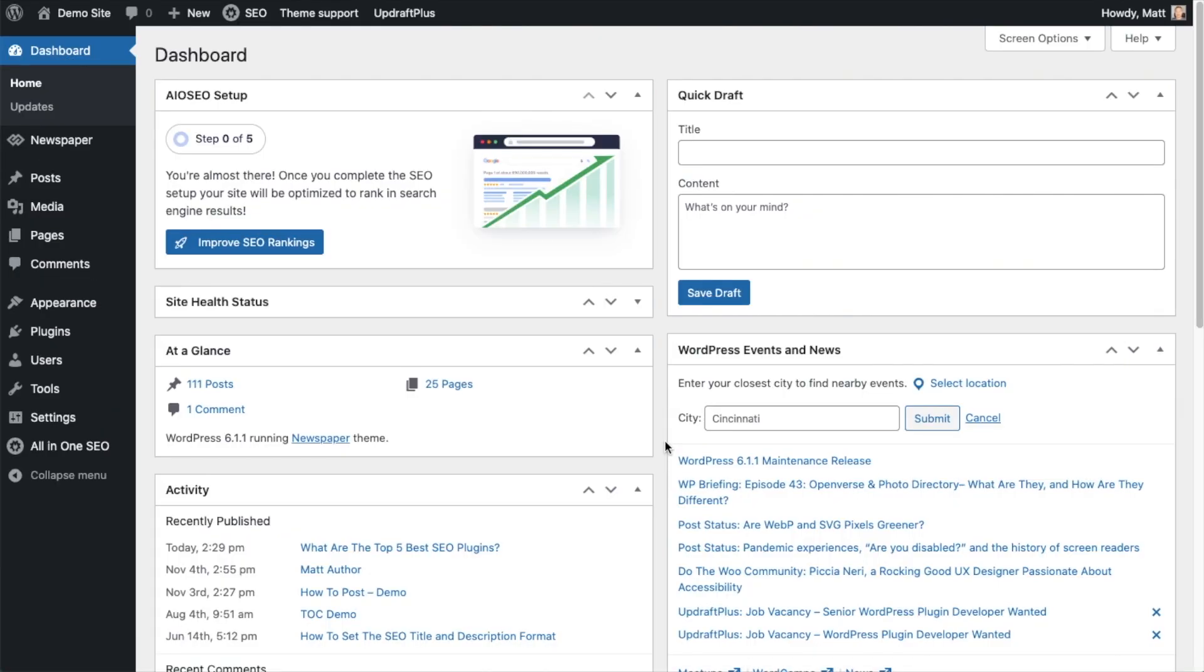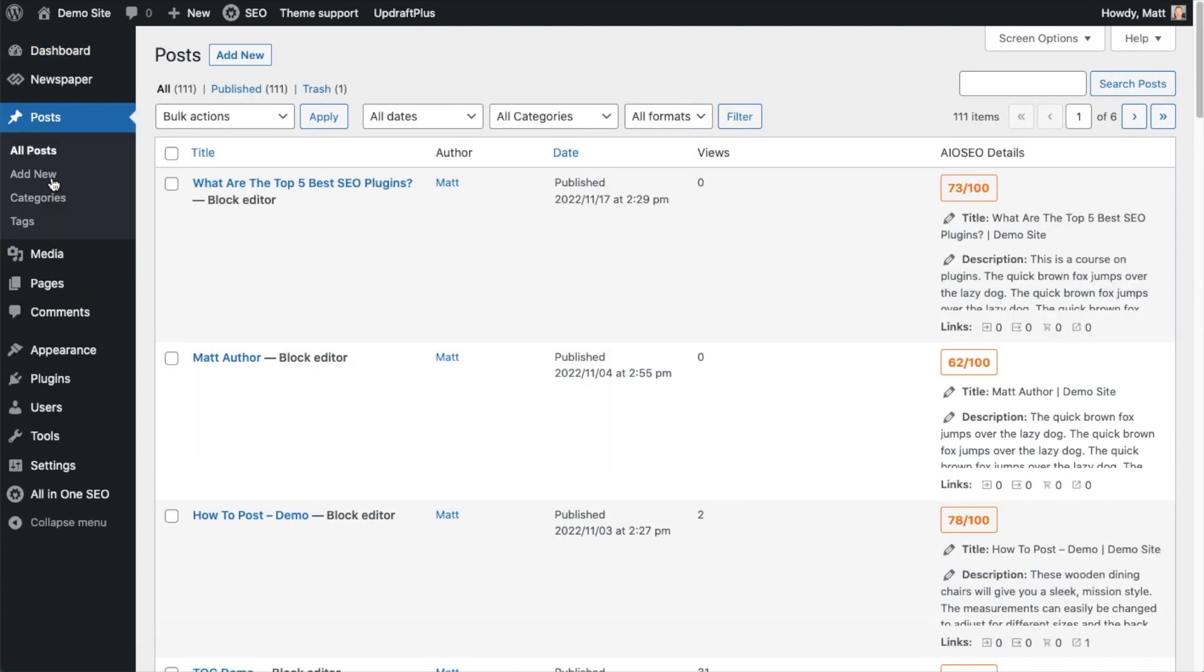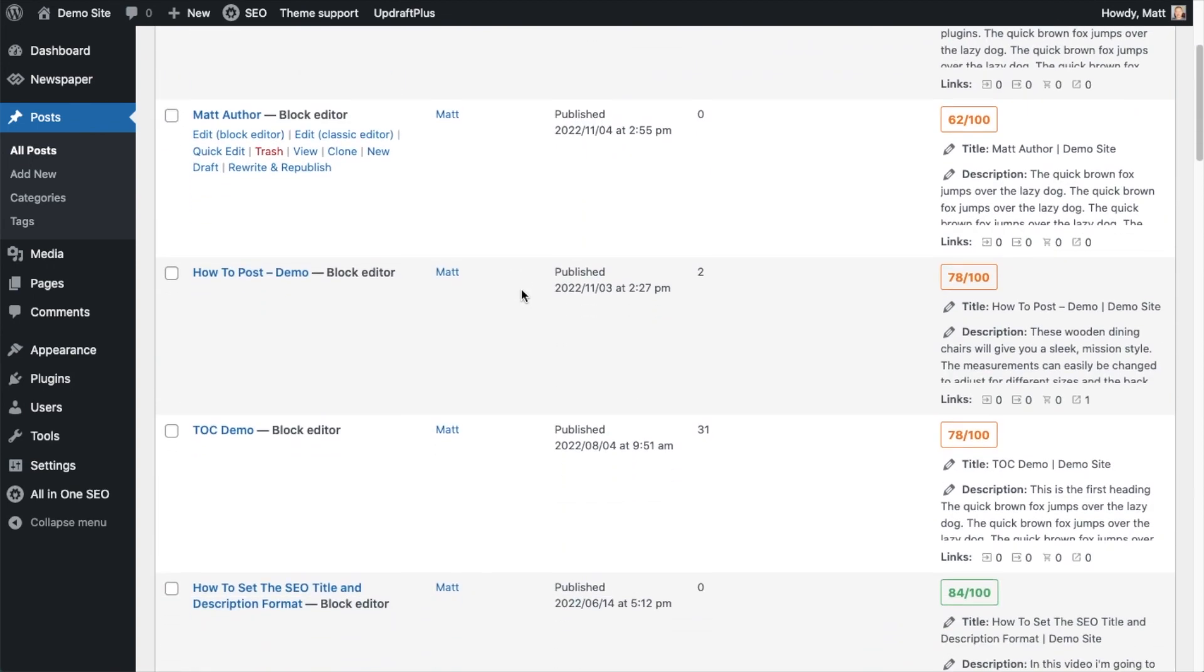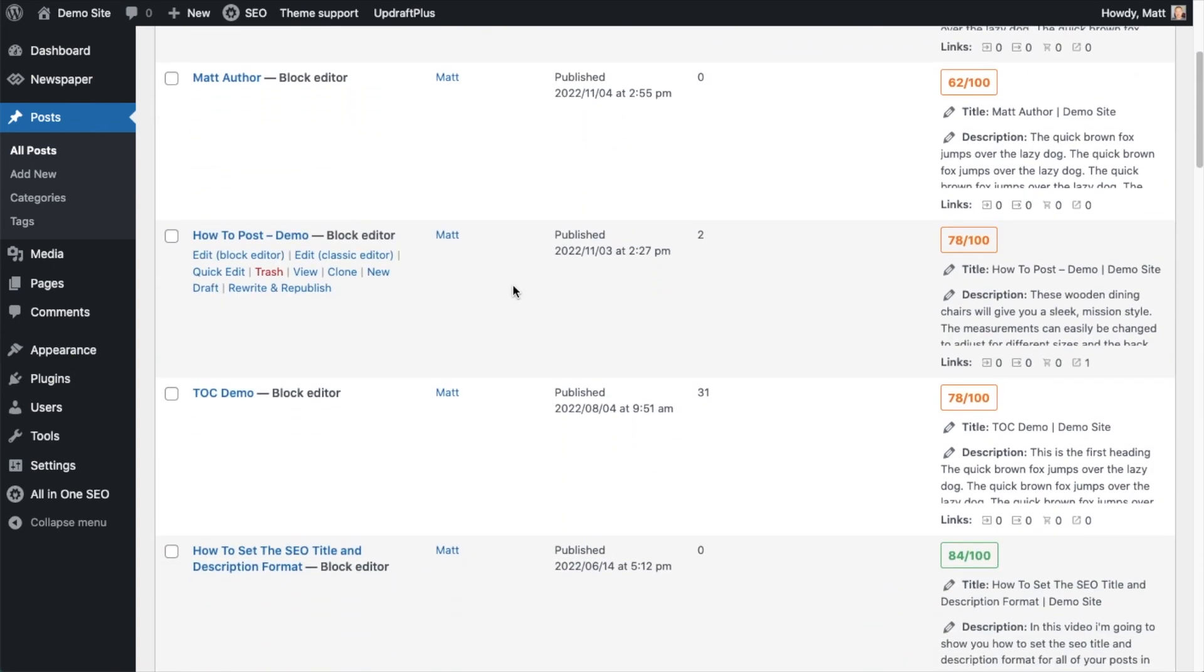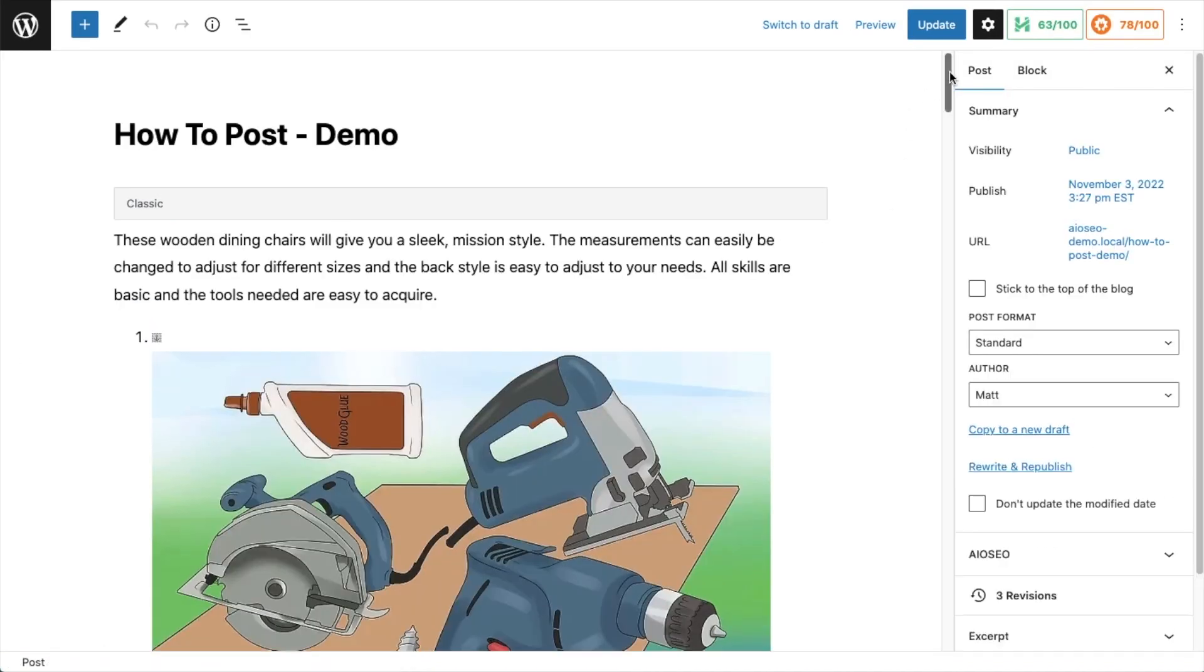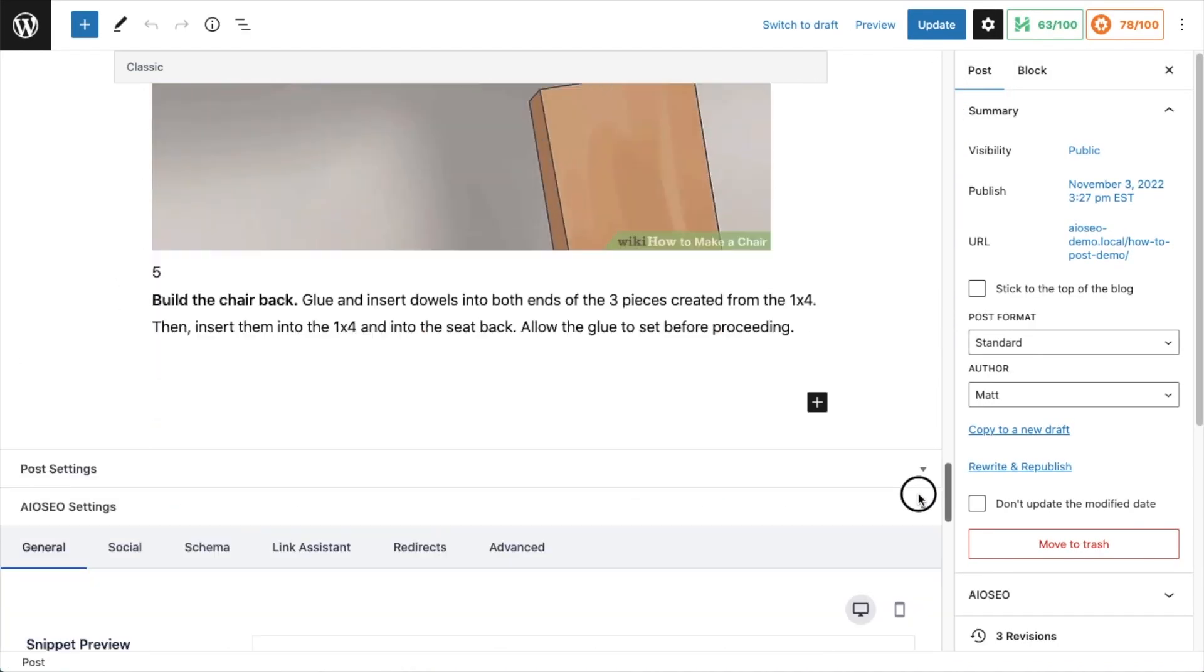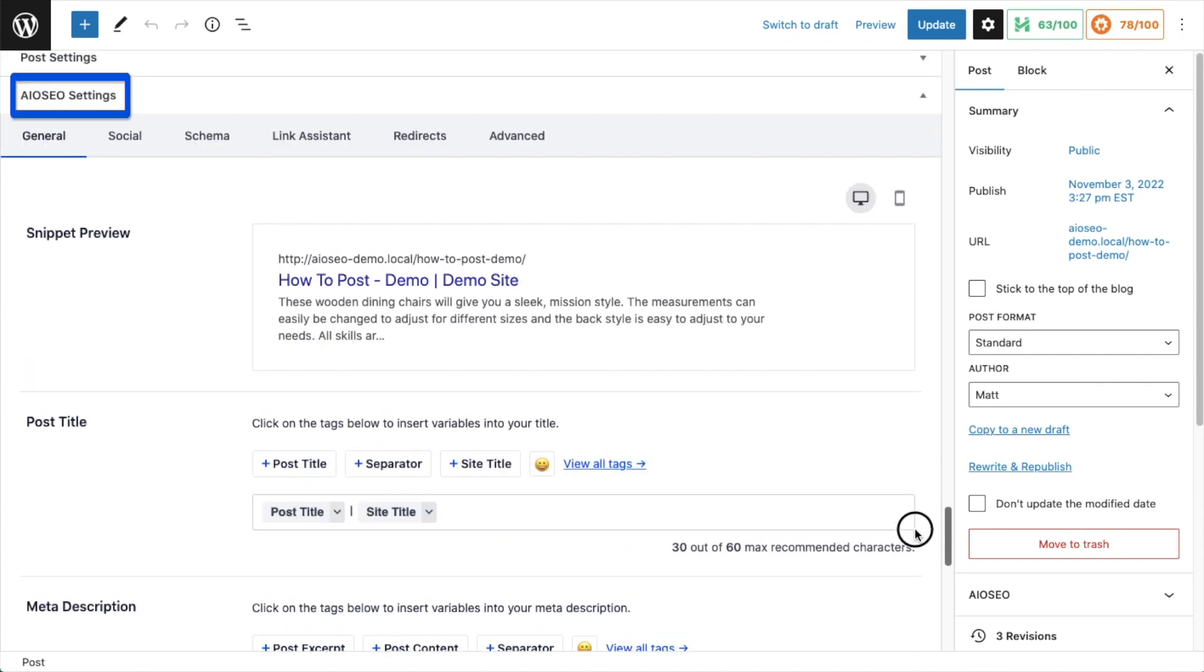So now that you have all-in-one SEO installed, let's head on over to the post section. I don't actually have any recipe posts in my website, but we're going to pretend this how-to post is a recipe post. So in the editor, if I scroll down past my content to the all-in-one SEO settings section, let's go ahead and click on the schema tab.